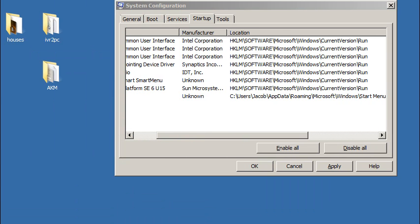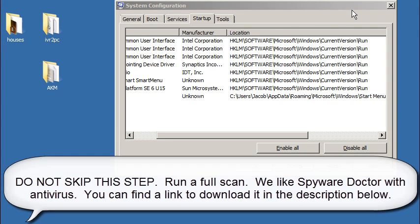To sum it up, it's very important to run a full security scan using whatever favorite content you have. As I already stated, we like Spyware Doctor with Antivirus.